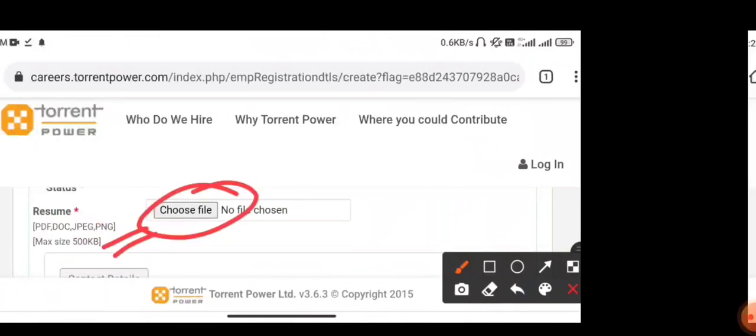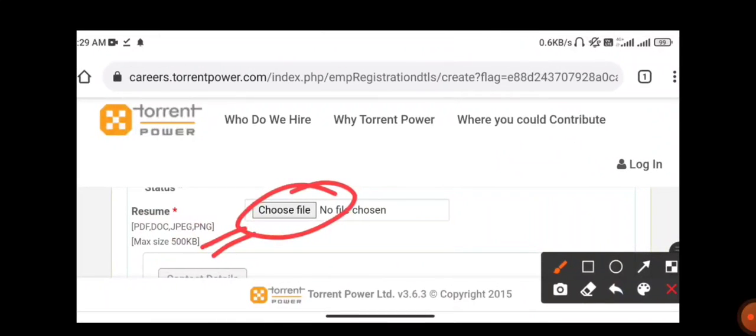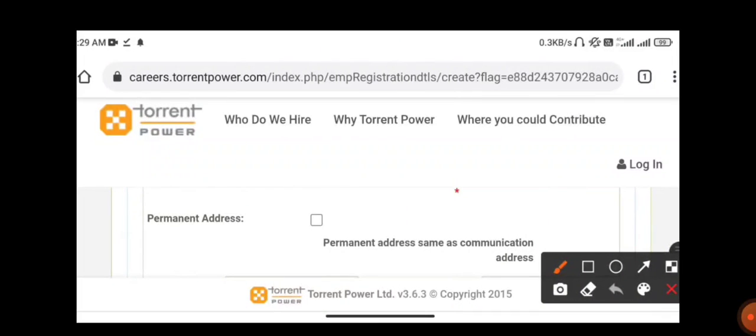Finally, you need to upload your resume as per the format. The size should not be more than 500 KB, and the resume can be in the format of PDF or document. You need to fill all your basic details.